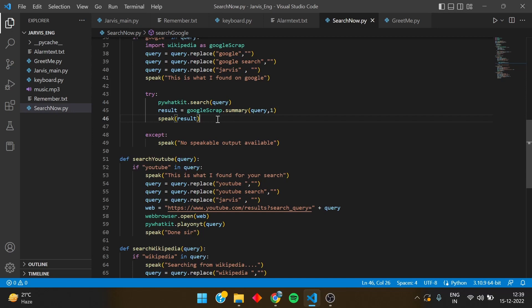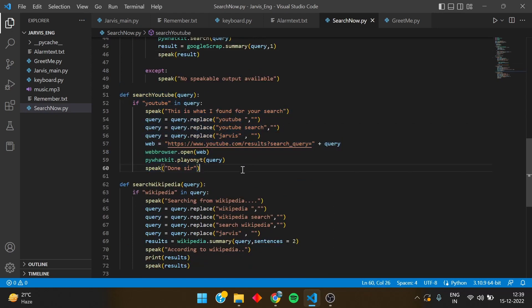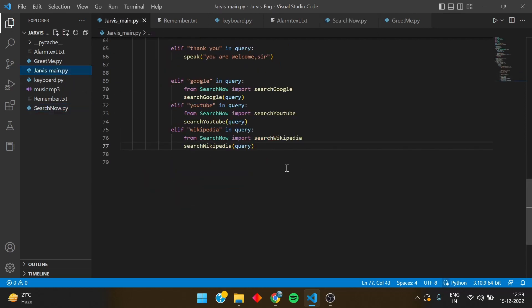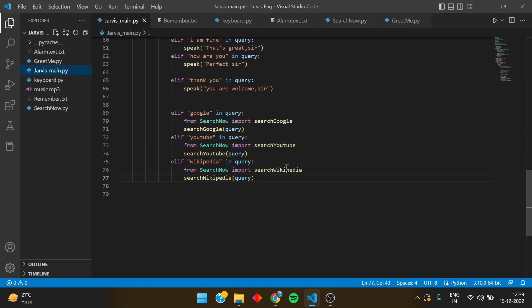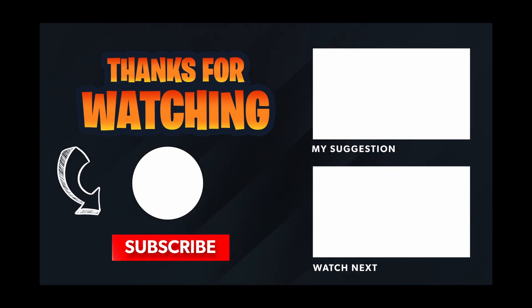We speak the first line from the results and open the Google page showing the result. Same for YouTube — playing the first video found — and for Wikipedia — printing the text in the terminal. That's our Jarvis main. See you in the next video, part 4 of Jarvis. Hope you liked it — please like, share, and subscribe to the channel for more updates. Thank you, goodbye.